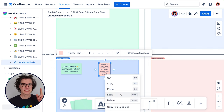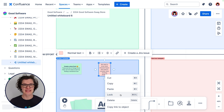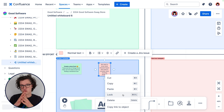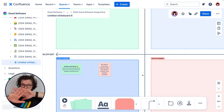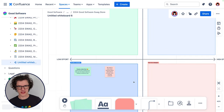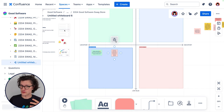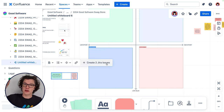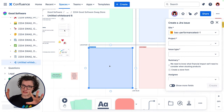You can also secondary click to get helpful options like locking an element in place on the whiteboard or moving them in front of other elements. One quick note: if you want to delete a section on your whiteboard, keep in mind that all the elements inside it will also be deleted. So if you want to keep those, move them out of the section before you delete it.